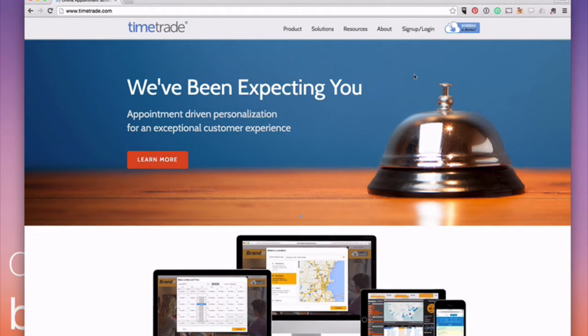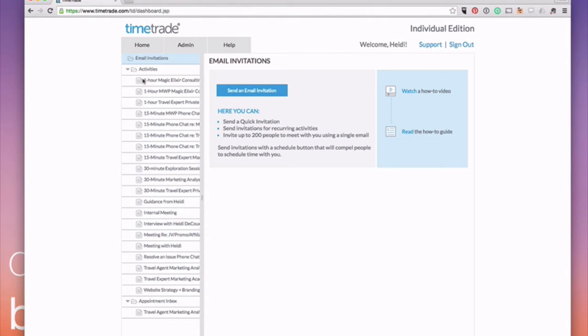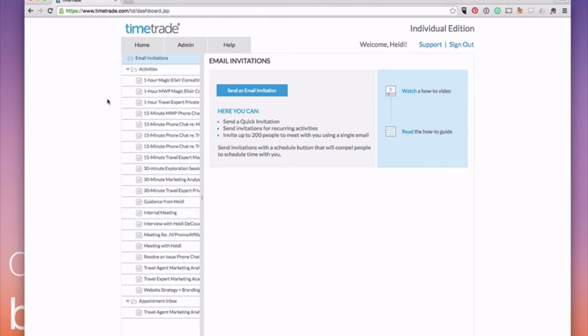Now, when you log into TimeTrade, you can set up different types of appointments. So, for example, if somebody wants to book a one hour paid consulting session with me, that's one type of appointment. And that way, when they show up on my calendar, I know that they're a one hour paid consulting session. Or if they have a free consultation because they're interested in purchasing services and they've got questions, then they can set up a 15 minute phone chat where I get their questions answered about whatever service they're interested in. So there's a variety of different appointments that you offer your clients that are different types of appointments that you have, then you can set them each up individually.